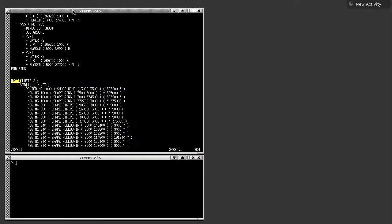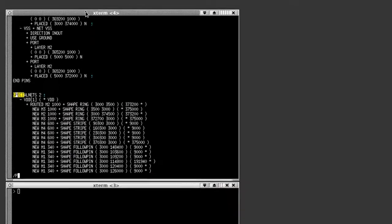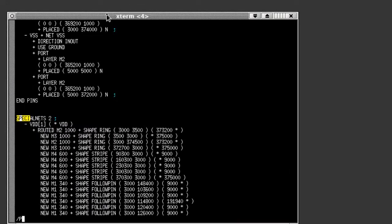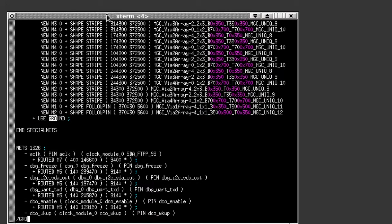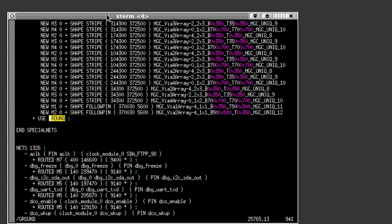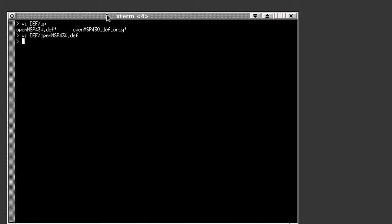A DEF database includes nets with power and ground tags like the ones I'm showing you here. Converting the routing shapes with the power and ground tags to different OASIS layers allows the SOC integrator to visualize the power structure in DESIGNREV.